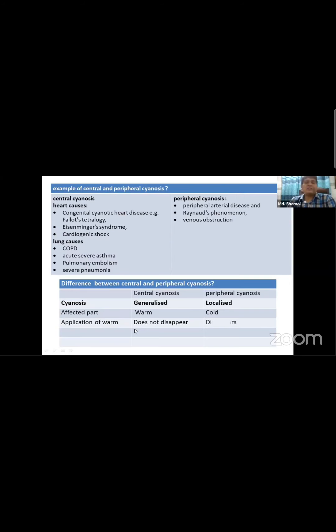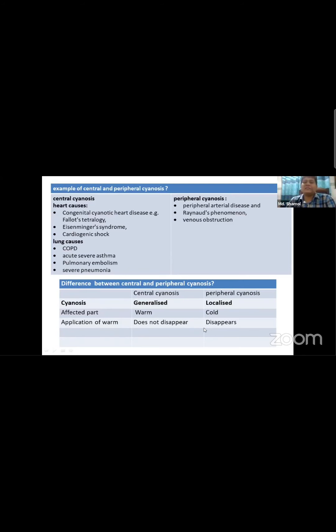Of central cyanosis versus peripheral cyanosis - we can have a lot of mechanisms to differentiate peripheral versus central.